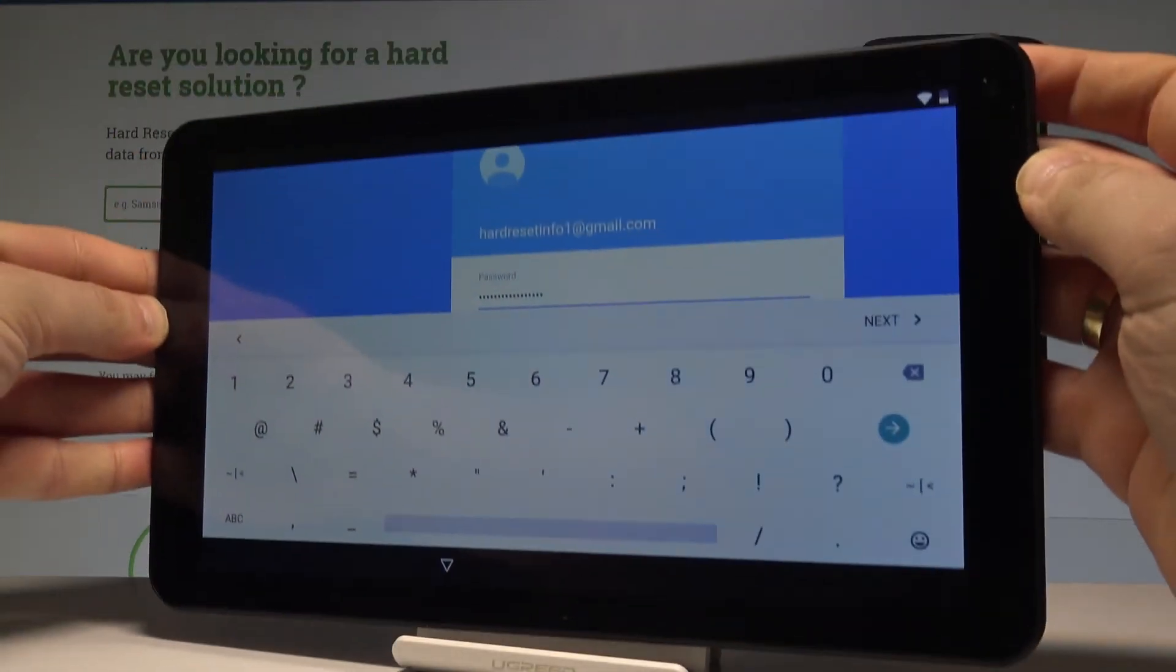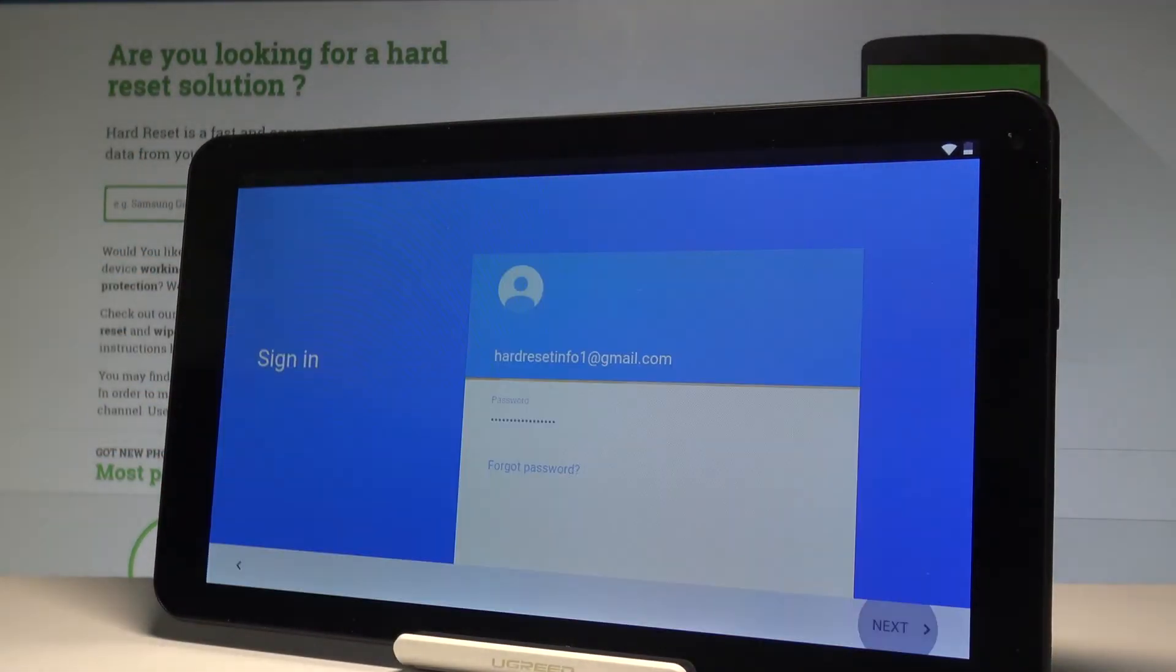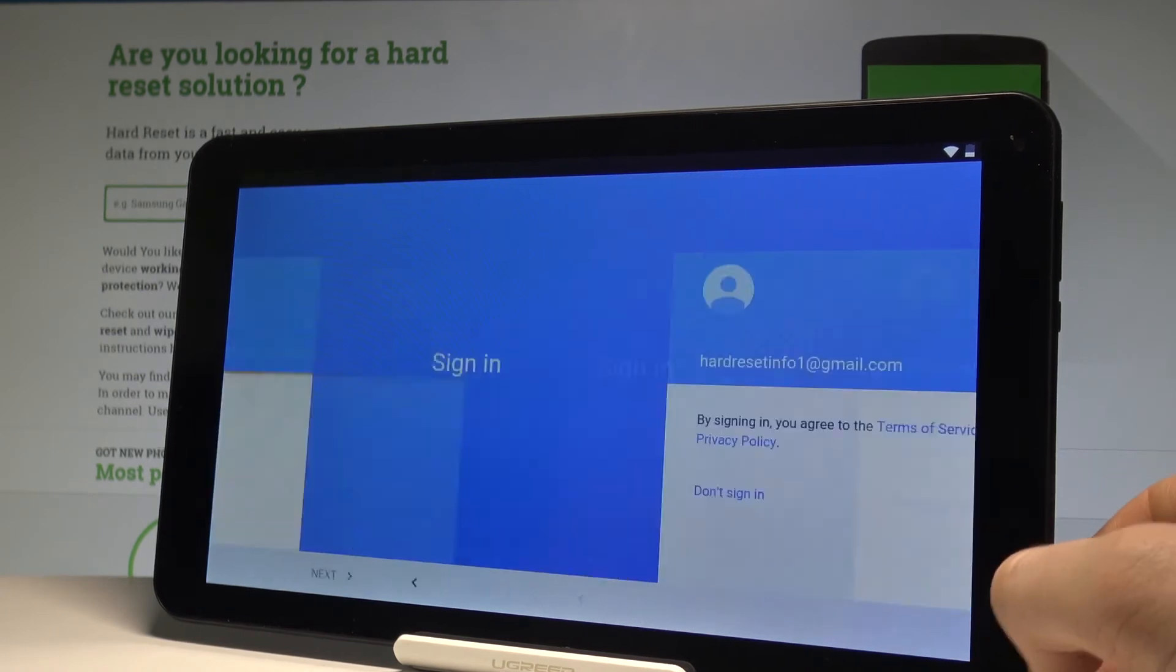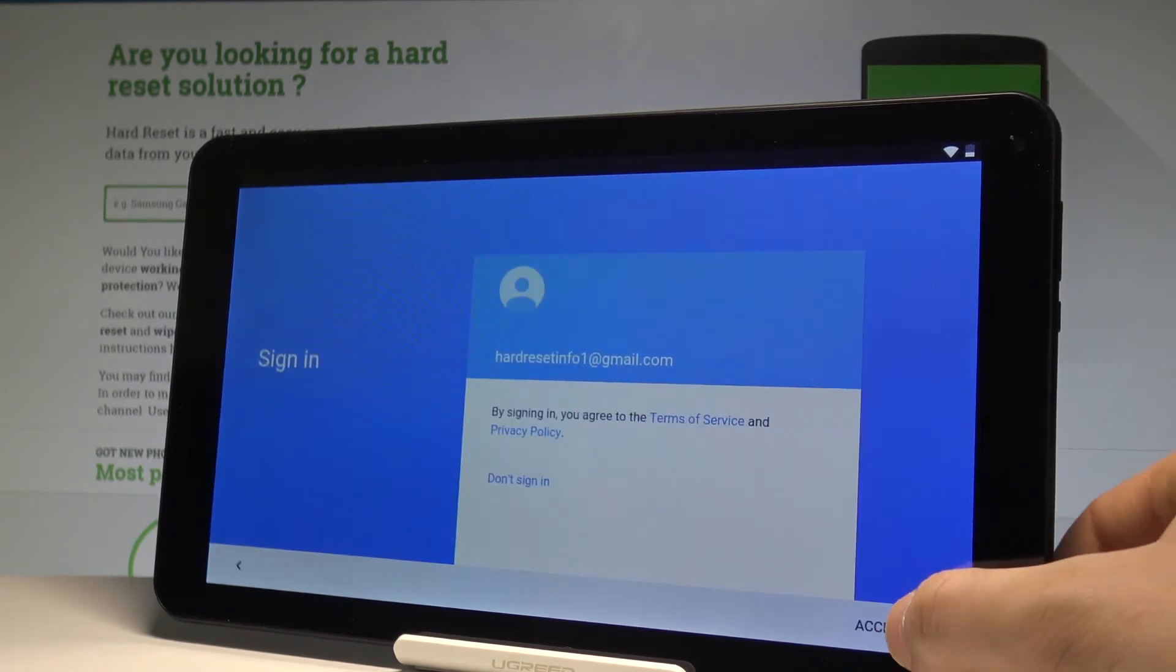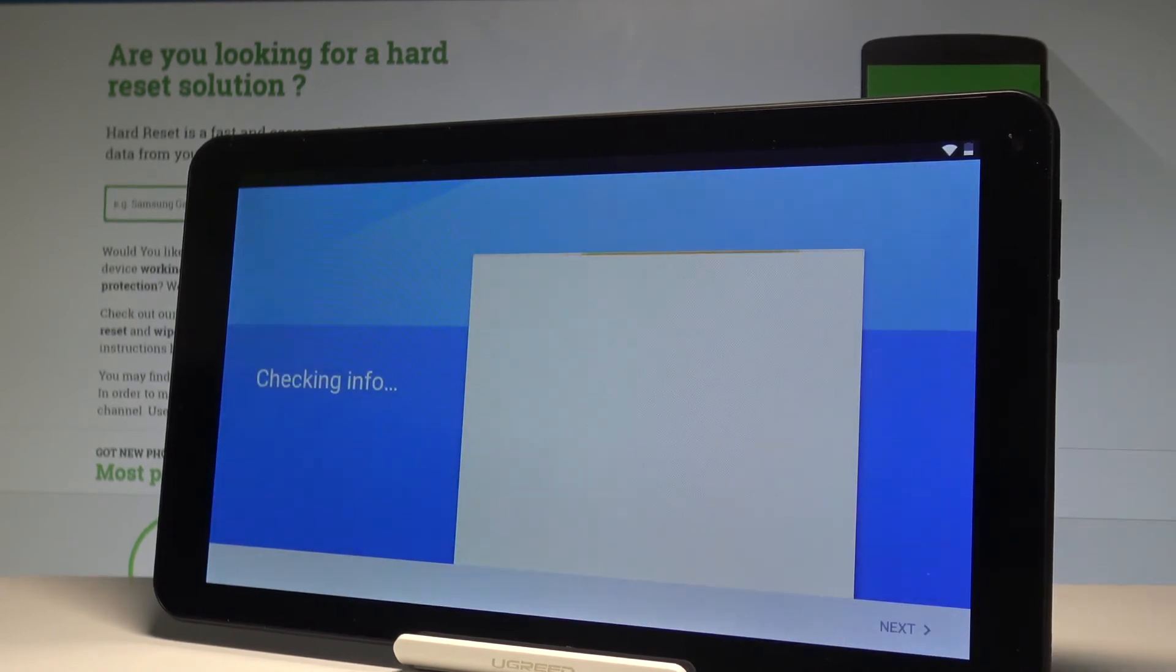If you are ready, let's choose next right here. Tap next one more time, and accept the terms of service and privacy policy.